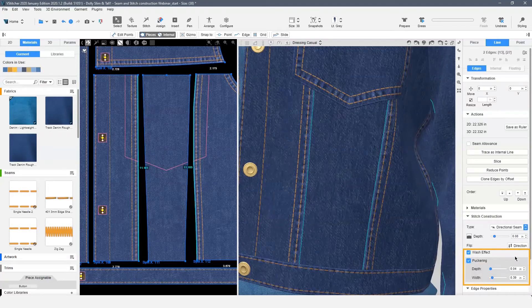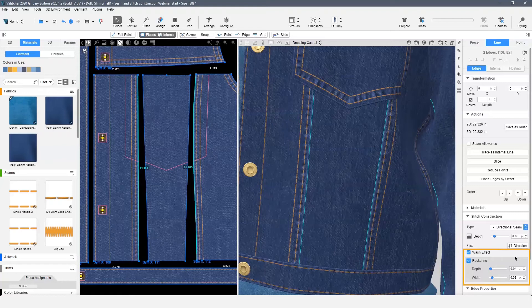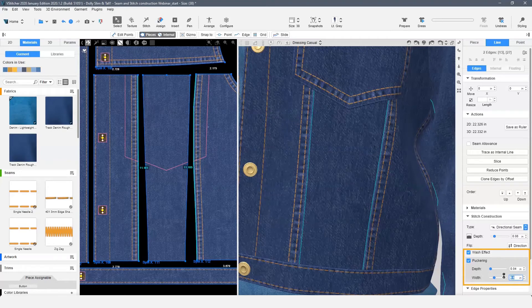Depth and width. Depth intensity is controlled with the depth slider. The width slider controls how far from the edge the puckering effect extends into the garment.